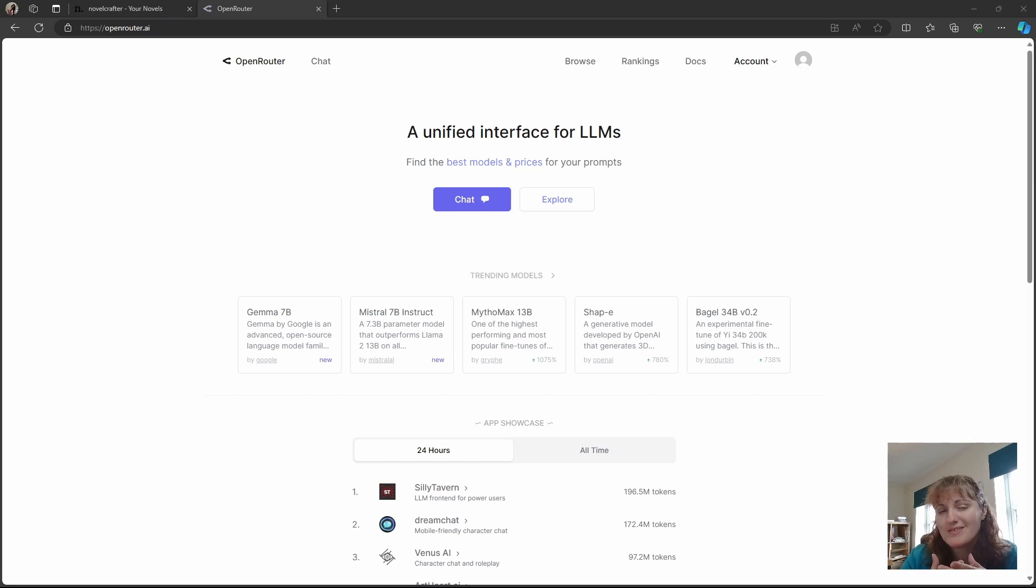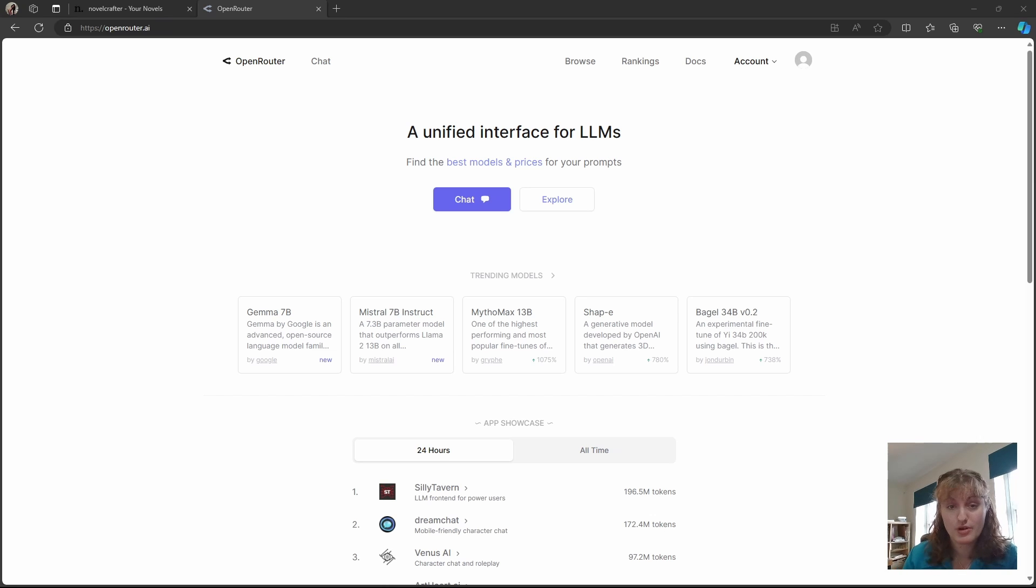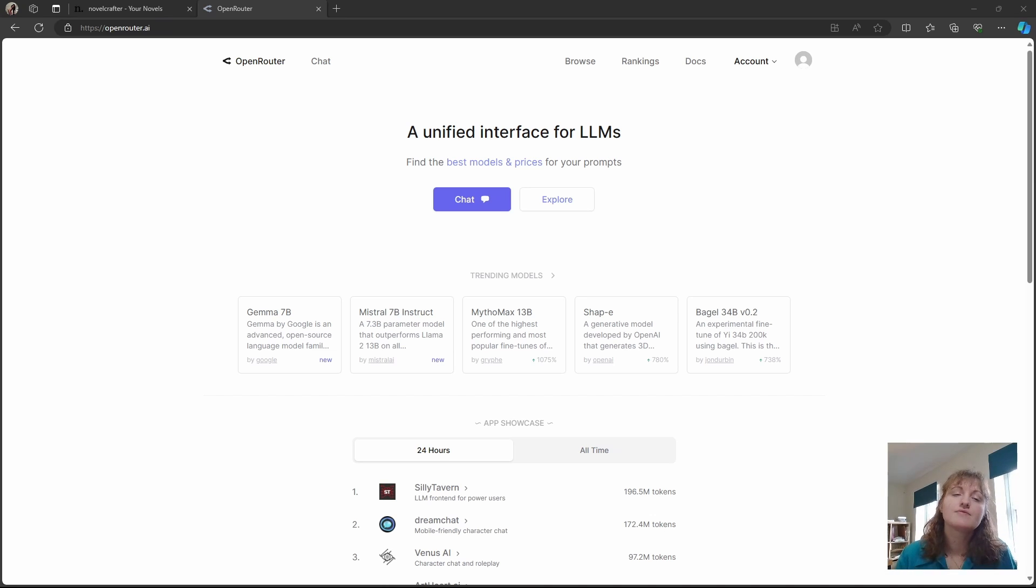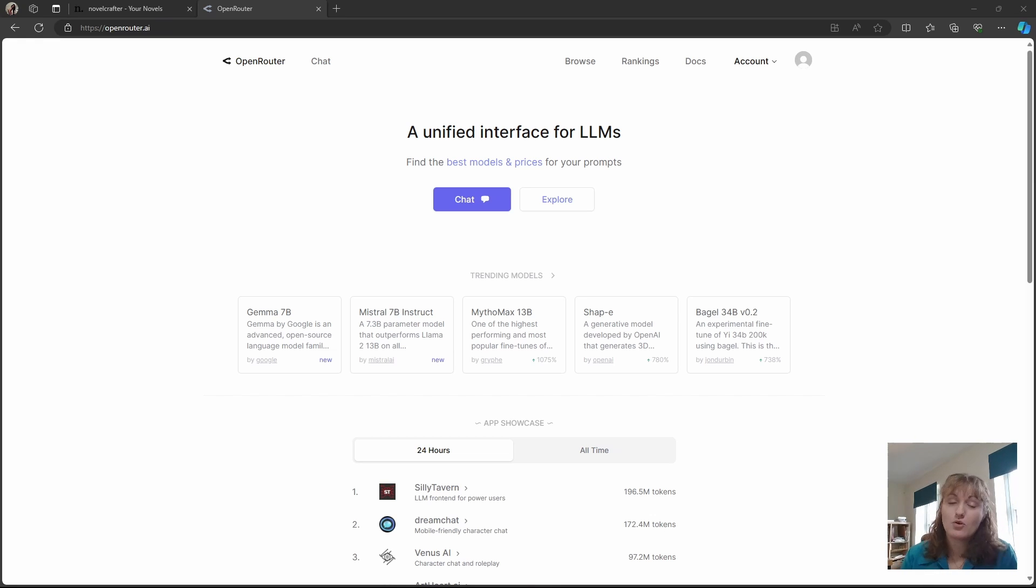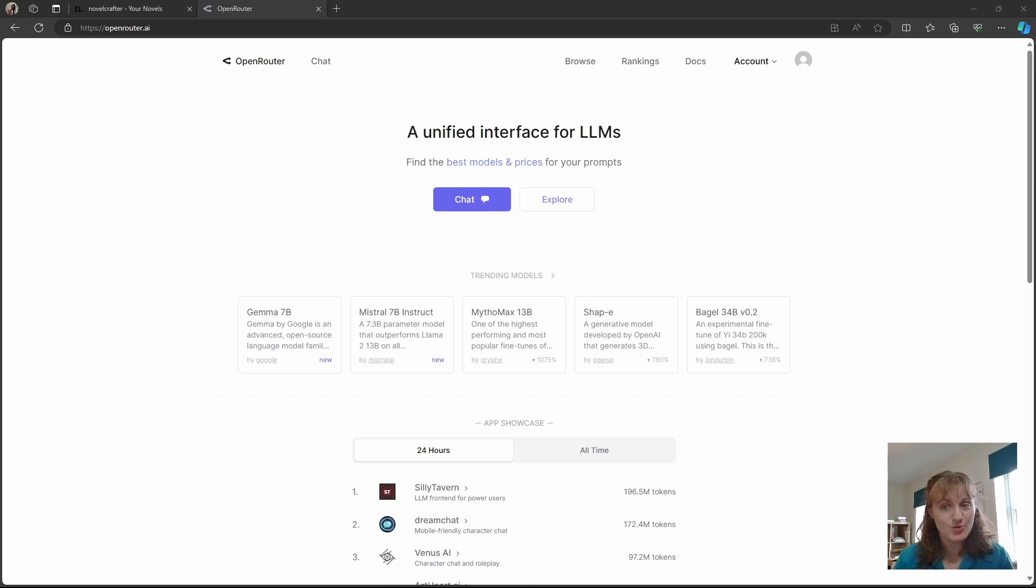Flat rate services like Poe, ChatGPT+, or Claude Pro can't be used with any other service. They're exclusive to their platform, and thus using them inside of Novel Crafter isn't possible. So in order to use Claude, GPT-4, etc., we recommend you go directly to Open Router or OpenAI, and that's what these videos are going to help you do.